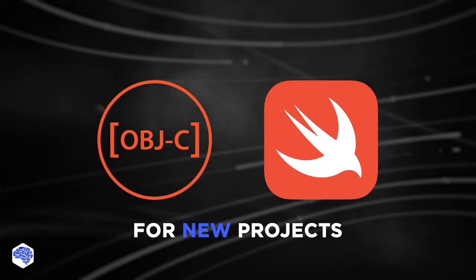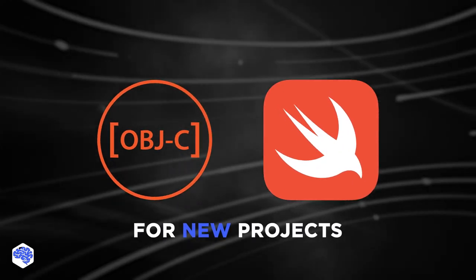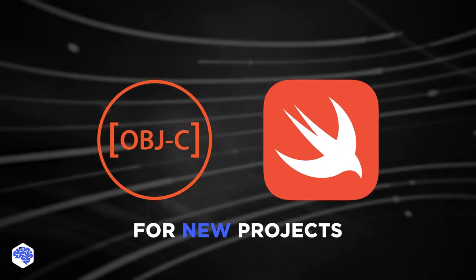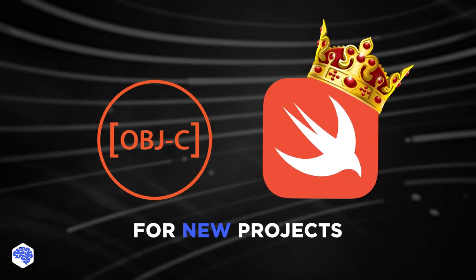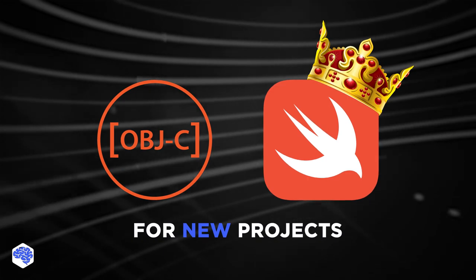To sum up, if you are starting a new project, we at Jelvix would recommend choosing Swift over Objective-C.